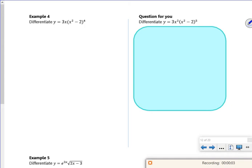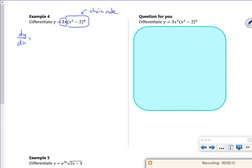Right, back again — second video for the product rule. This one is quite nice because I'm going to do chain rule within my product rule.